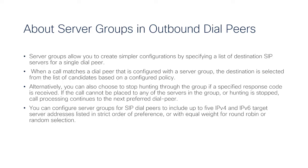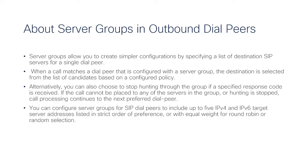If it's not possible to connect the call, the next candidate is selected. You can also choose to stop the hunting through the group if a specific response code is received. If the call cannot be placed to any of the target server IP addresses defined in the group or if the hunt process is stopped,